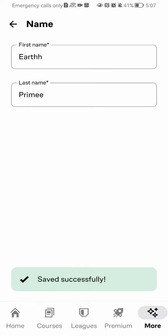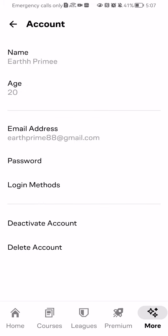As you can see my name was saved successfully, and you can edit all of your other information with the same method basically.